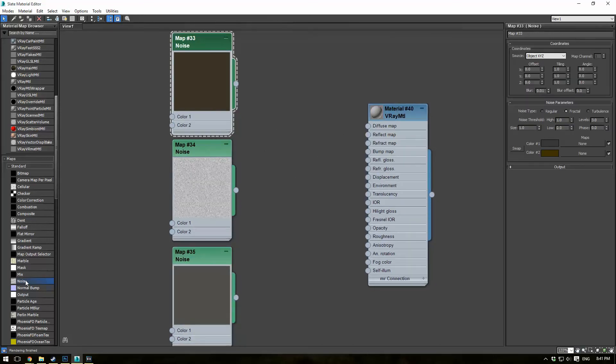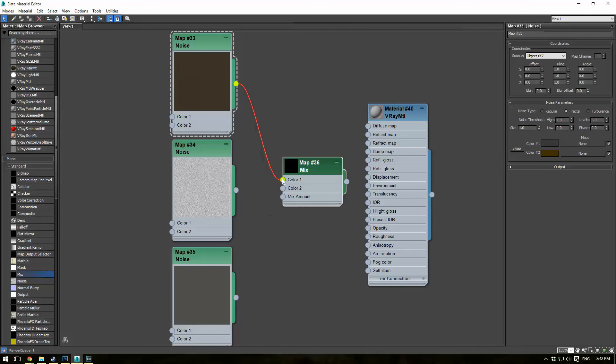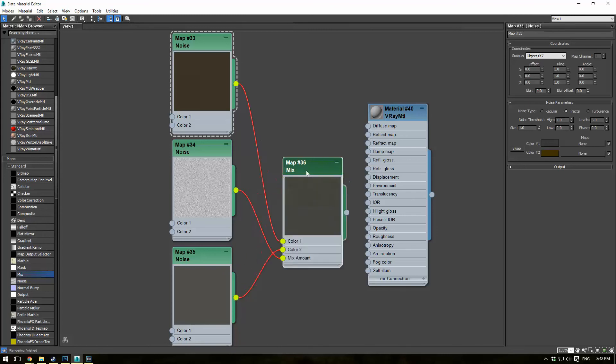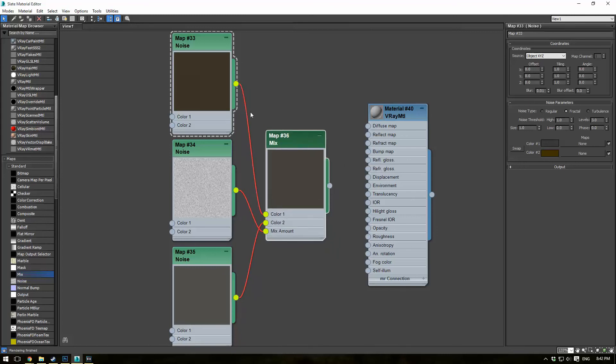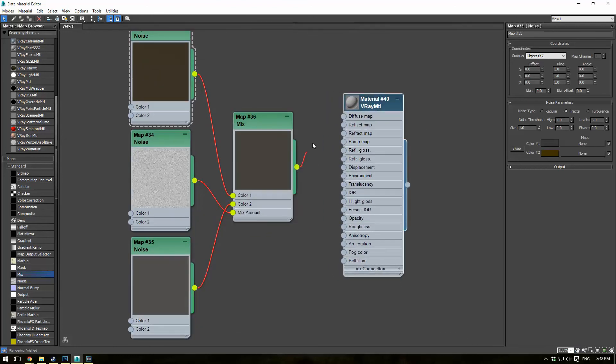So now what we need to do here is make a mix map. So you can just drag that off here from the maps. And we're going to do color one, drag this one to color two, and then use this as our mix amount. So we kind of have something in the middle of the two with a bit more variation.